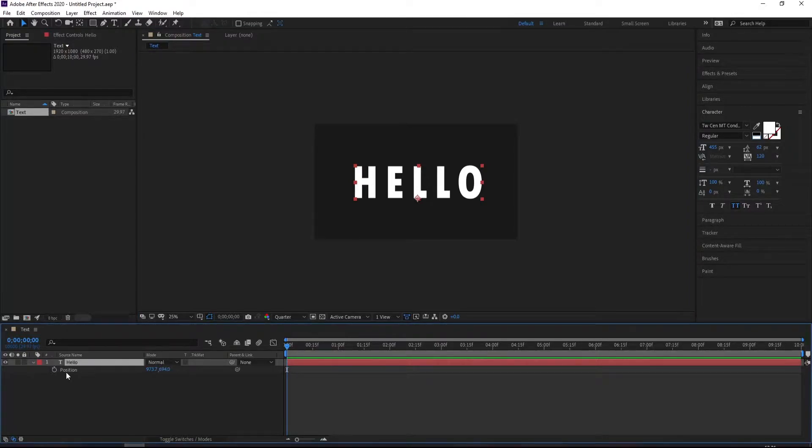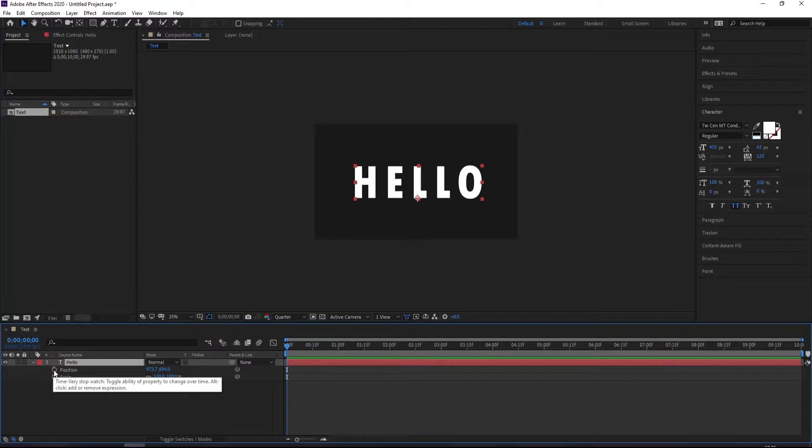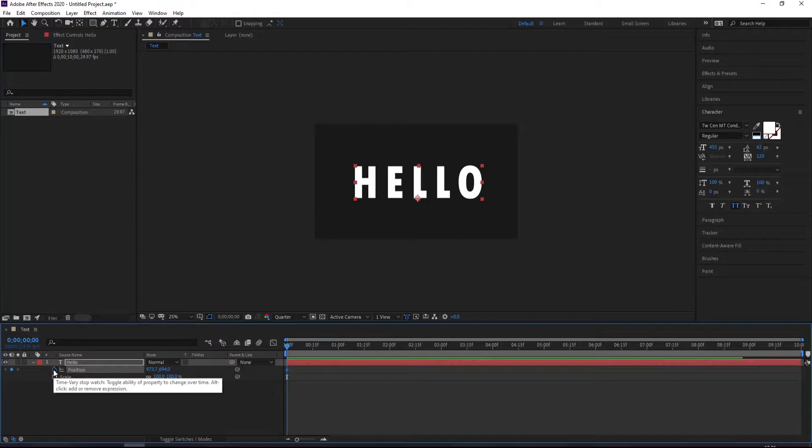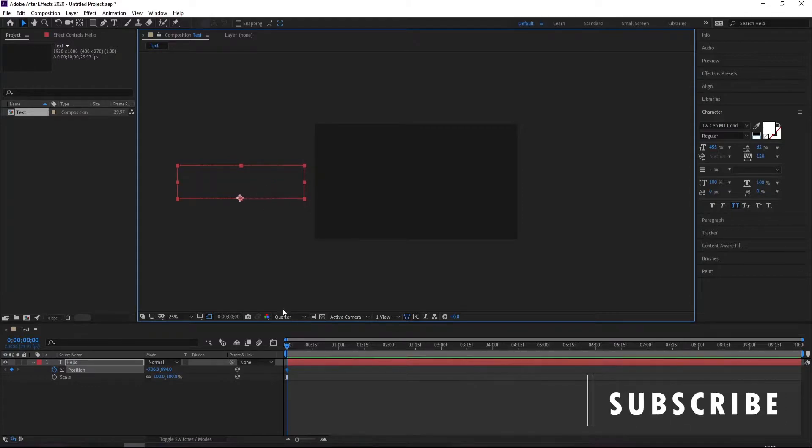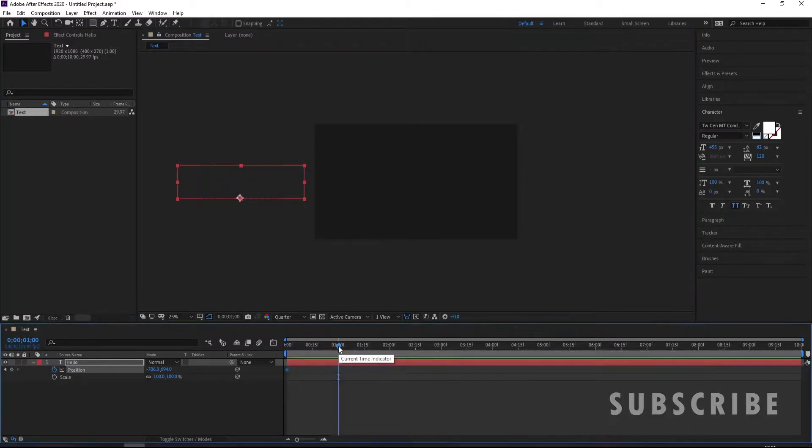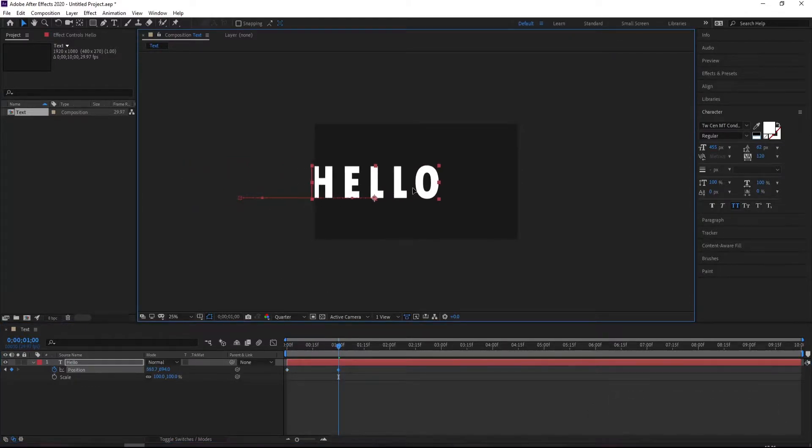This is just a basic animation. You're going to put the keyframe here and drag the text out of the screen. Let's go to one second and put it back on the screen.